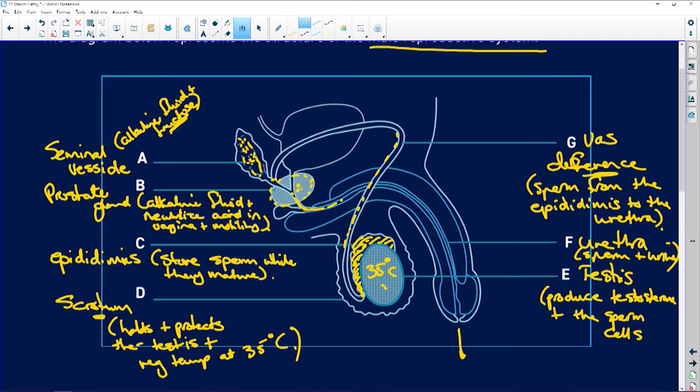The testes have two main functions: they produce testosterone — which is what makes men men, giving you your secondary male characteristics like hair on your face, Adam's apple, a deeper voice, and hair in other areas — and they produce sperm cells.